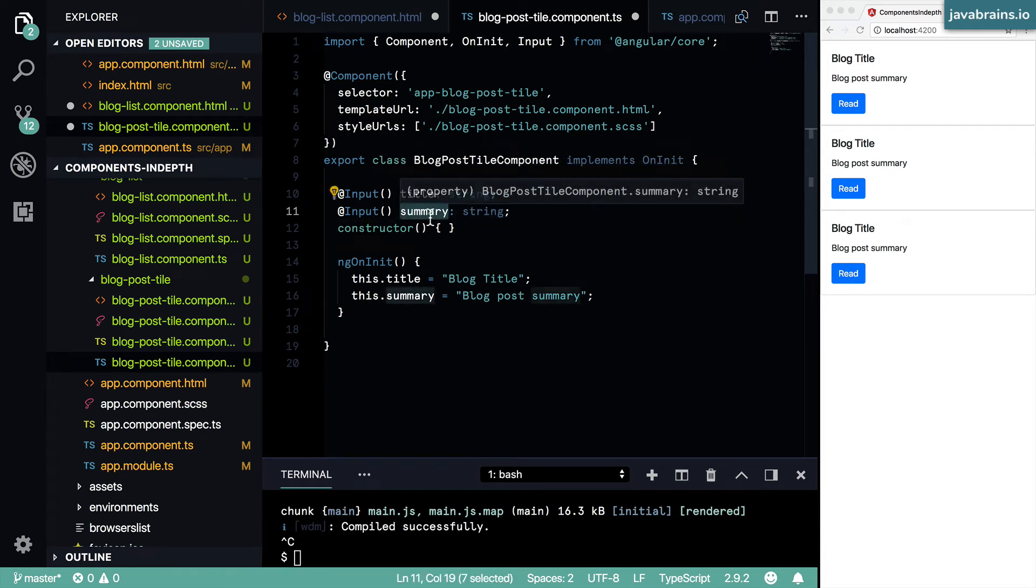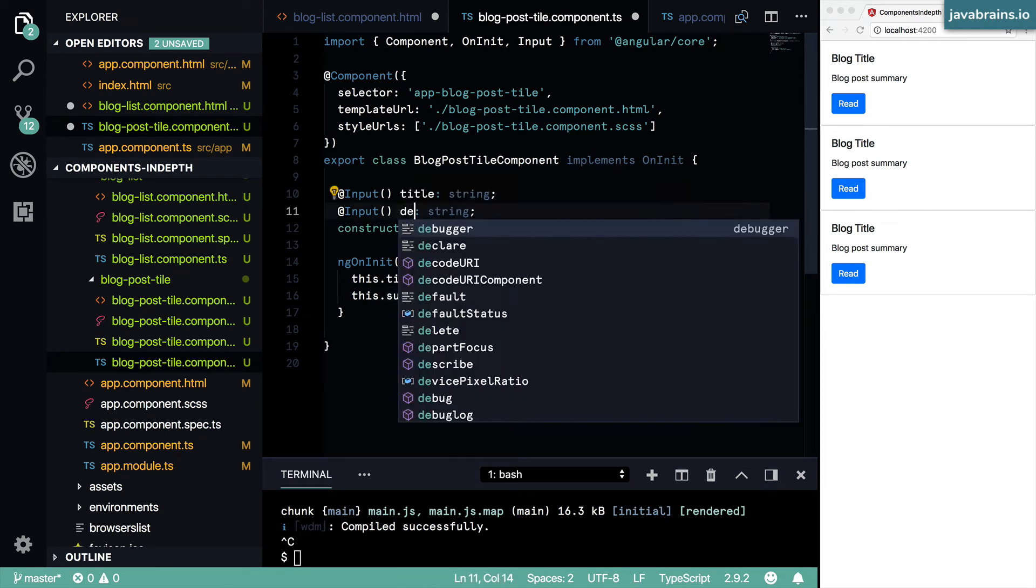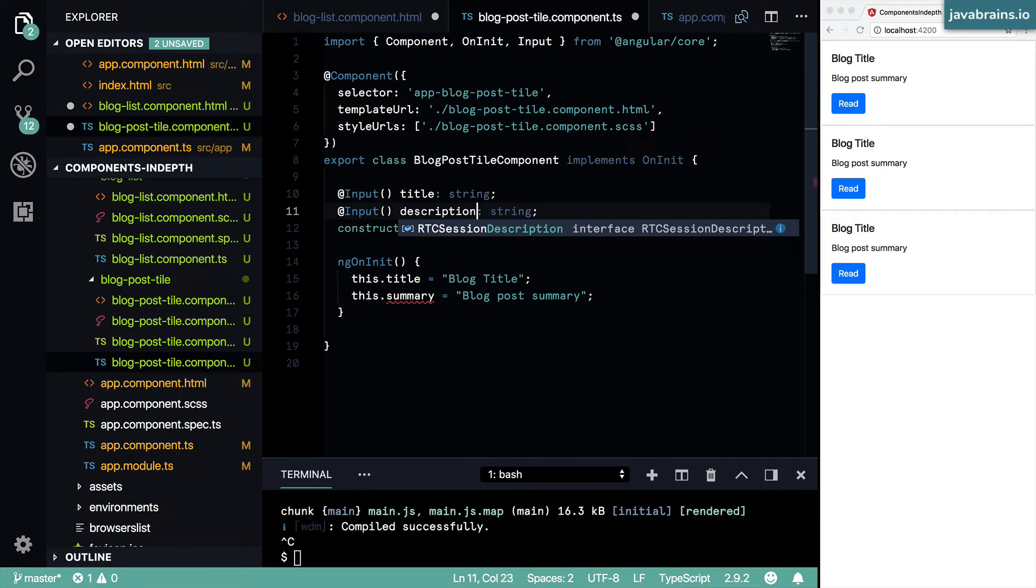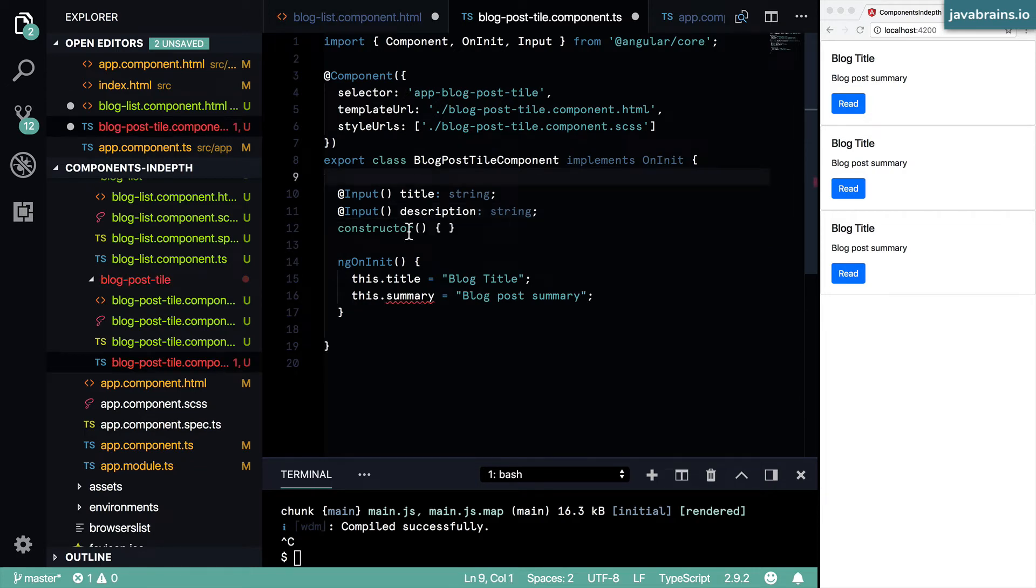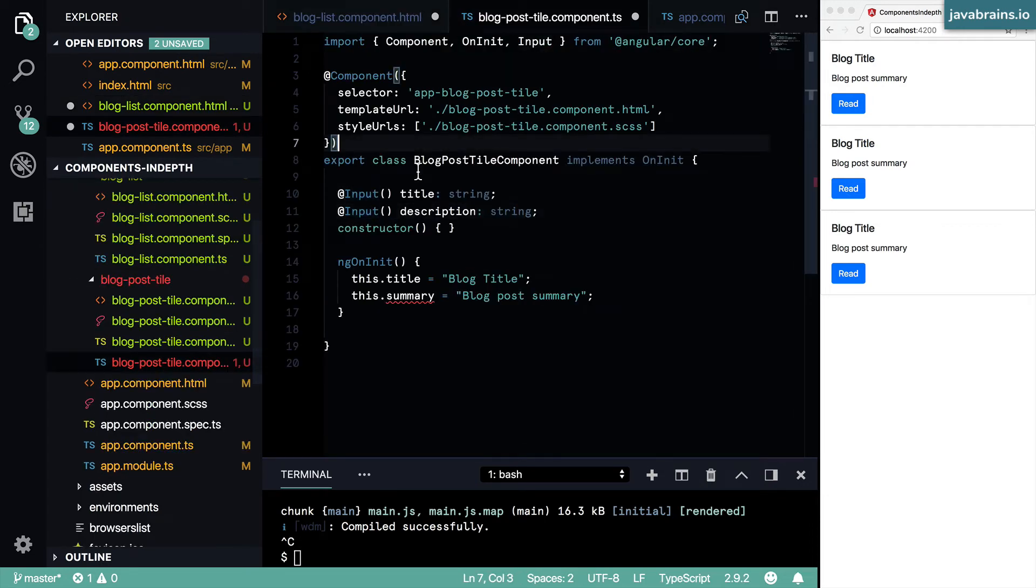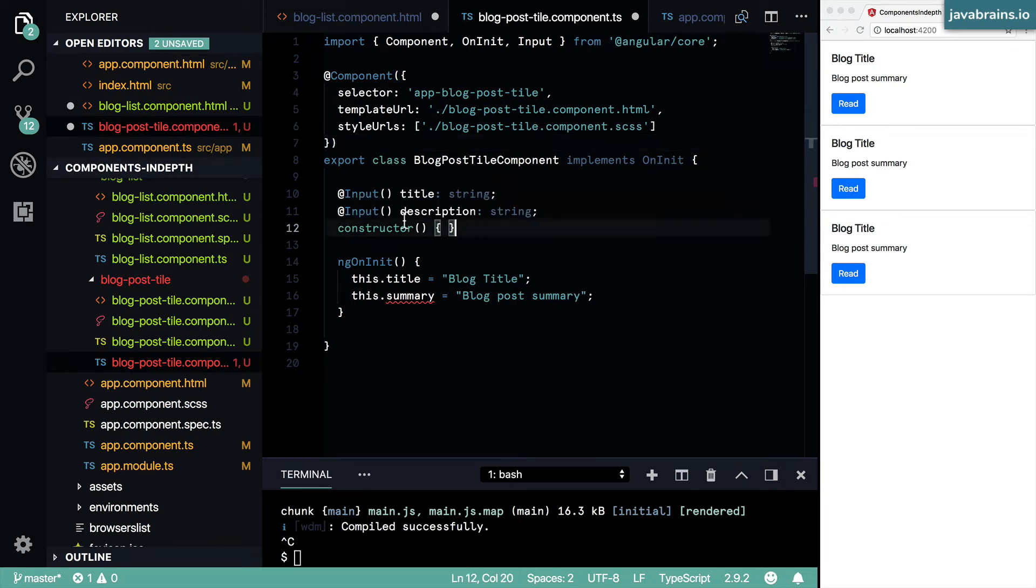But if the name is different, so let's say this is you call it description, then Angular really doesn't know what should populate this. It says okay, somebody's passing in summary to me, but I don't see input summary anywhere, so it just ignores it.